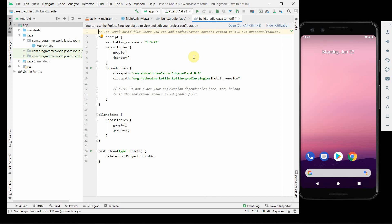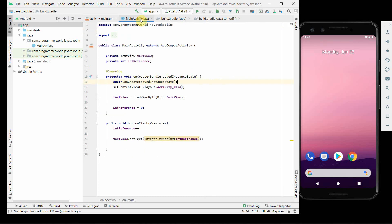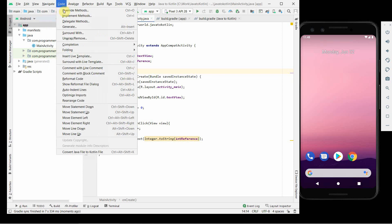I think it's done now, our Gradle is built. I go back to my Java code but I don't see any kind of conversion done yet. Still, my code is in Java, so I think I'll go back here.